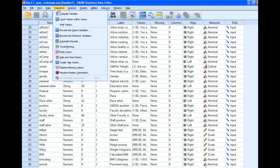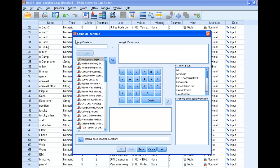So we go up here, click on Transform, then Compute. Now what we're going to do is enter our new variable name. So let's call it Compute BMI.